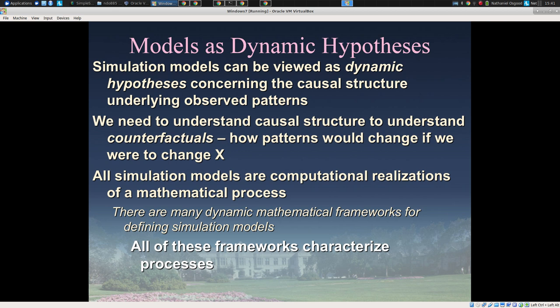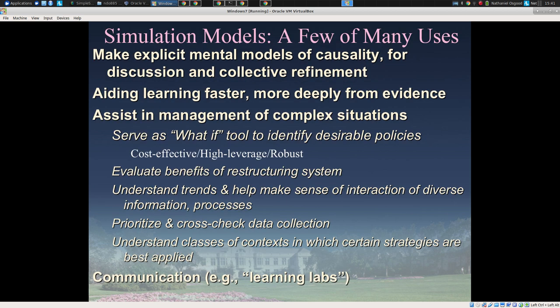These models depict a dynamic hypothesis — a posited causal structure or generative pathways, to use the language of critical realism — tentatively assuming this is how the system operates. They have many uses: most prominently as what-if tools to identify more desirable policies, which is the main emphasis of this event. They can also evaluate benefits of restructuring the system, prioritize data collection, make sense of trends in a more grounded way, and help with knowledge translation across contexts.